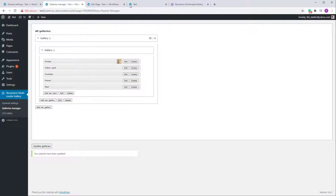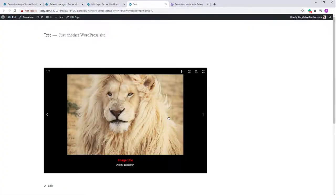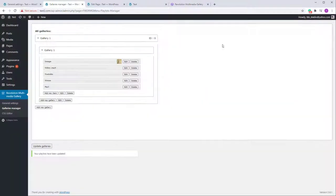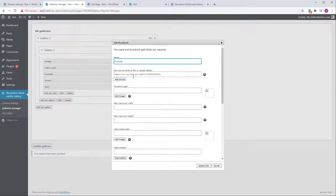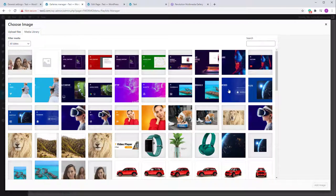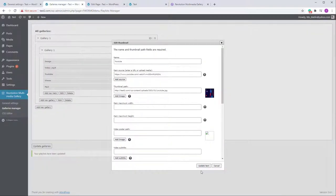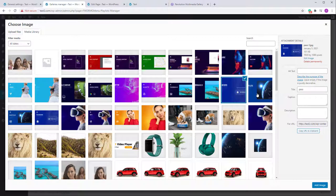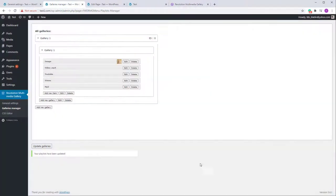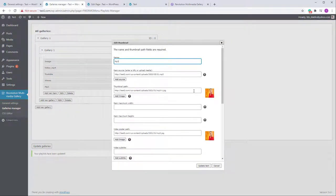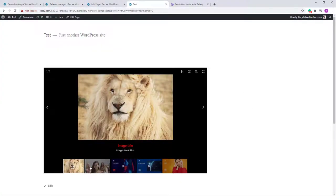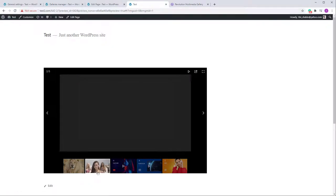Let's test to see how this looks. I forgot to add thumbnails for some items — the image has a thumbnail, the video has one, but YouTube does not have one, and I forgot Vimeo too. So I need to add thumbnails for YouTube and Vimeo items.